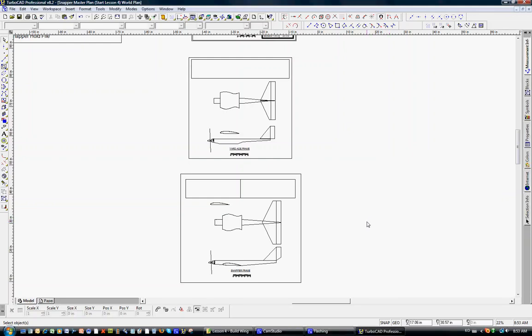Welcome to Lesson 4. We're going to build the wing for the snapper. In the previous lesson, we created the snapper frame with the general arrangements of tail moments, nose moments, wing size, etc.